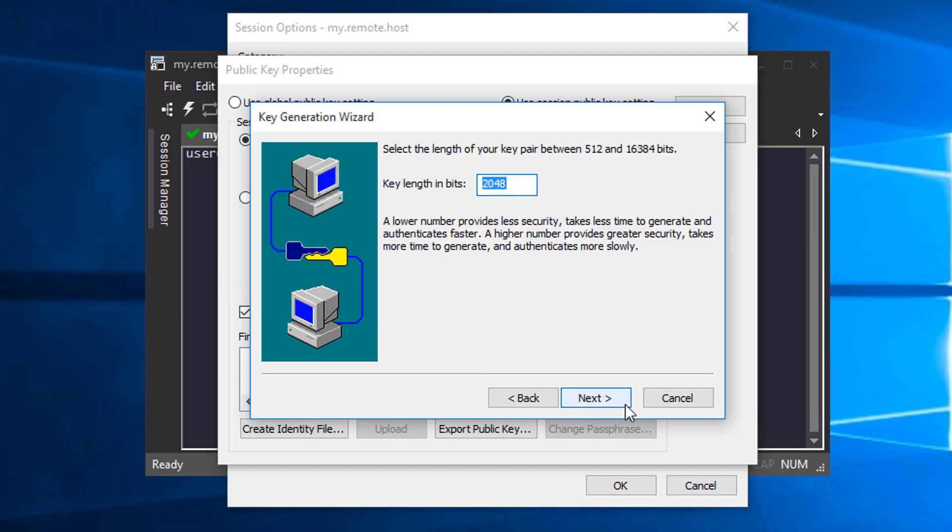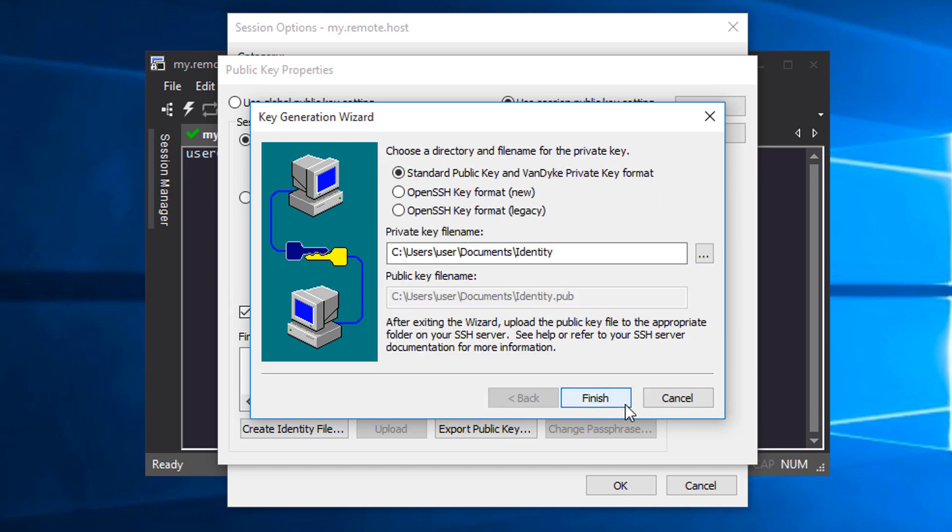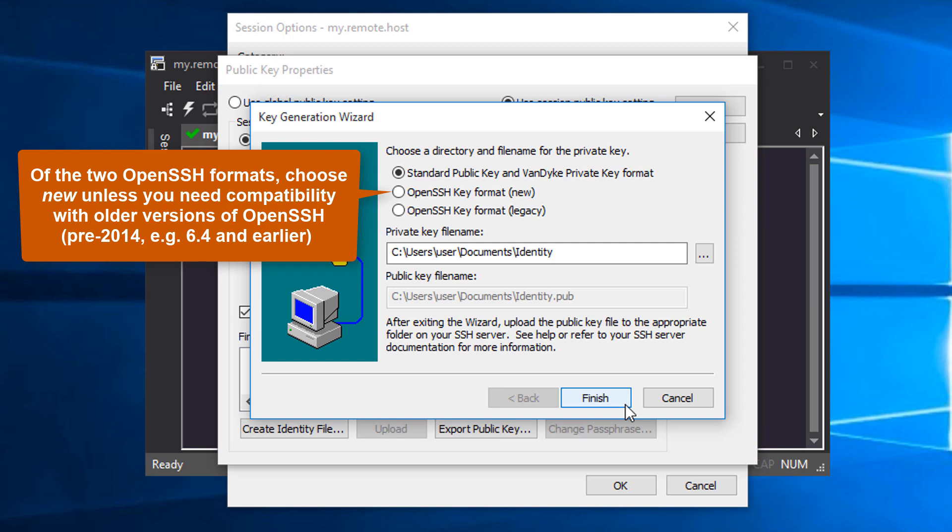I'll stick with the default key length and press Next to generate the key and the Next button again once it's done. Since I'm creating a key for use with OpenSSH, I'll use the new OpenSSH format.